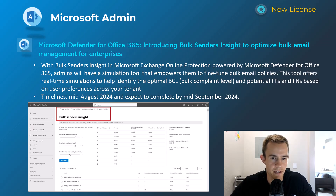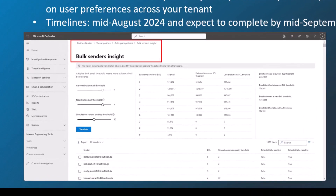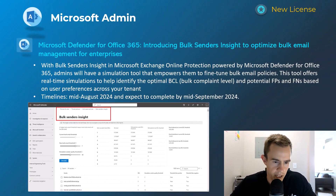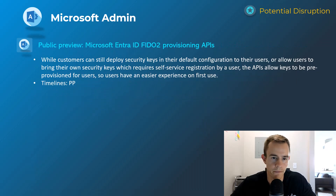Shifting into the admin section — the first one is related to bulk sender insights and being able to run simulations, which is included in your Defender for Office 365 licensing. This is really about fine-tuning bulk email policies within your anti-spam policy in Defender and Exchange Online. More details are on my blog. This will have a mid-August start, complete by mid-September.